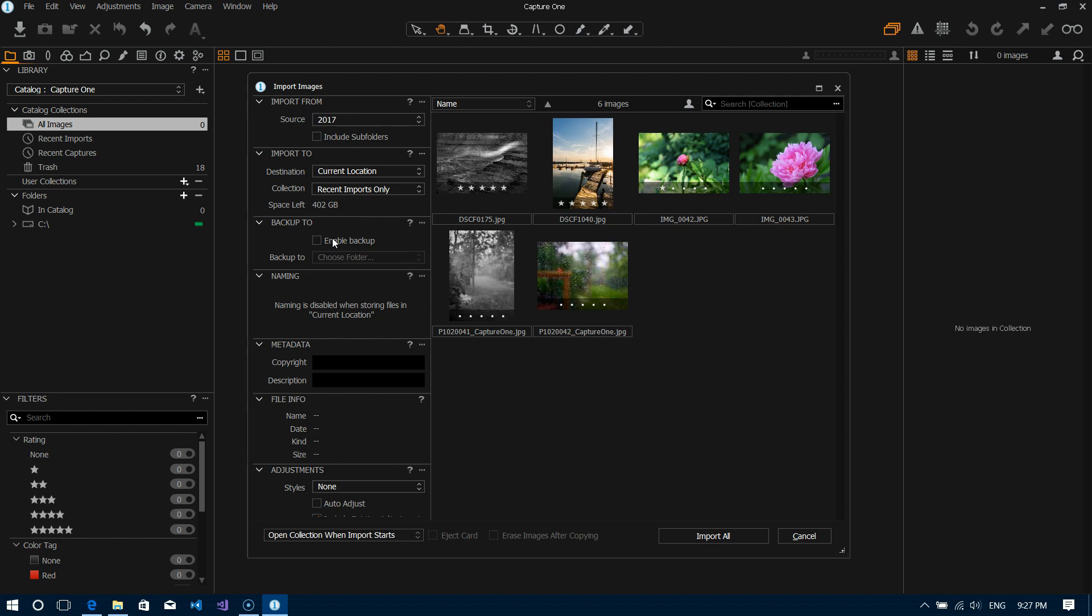The next option is a good one: backup to. So as you're importing files into Capture One it gives you an option to automatically back them up to another location. So this is a really good option if you're like me and you tend to forget to do that quite a bit.